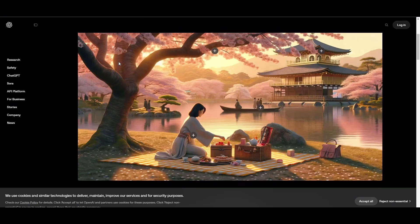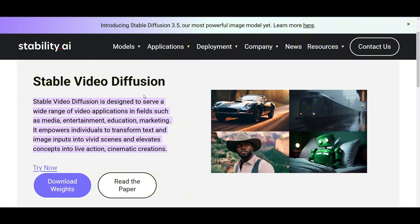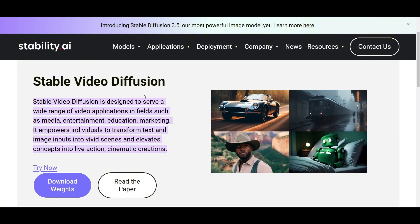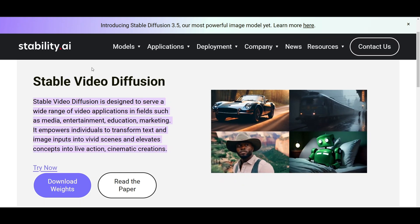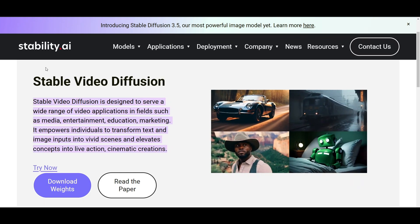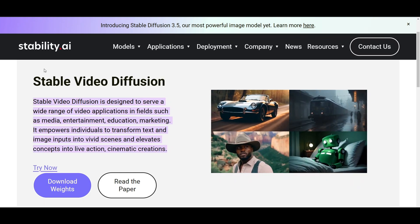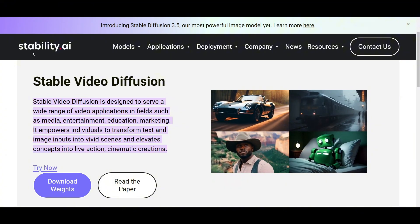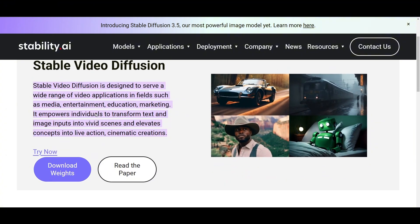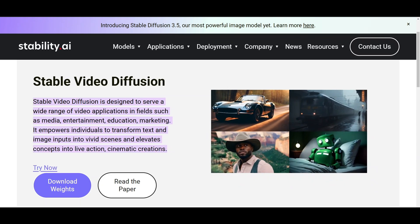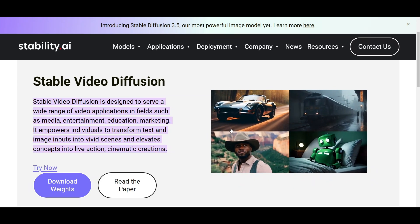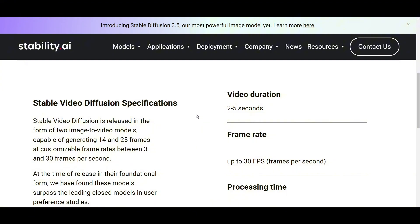You have already seen DALL-E 3 and Midjourney for image editing and image creation from AI. But right now what we're going to do is see how you guys can use diffusion AI in videos. This is Stability AI, and you guys can simply go ahead and sign up with Stability AI and create videos right away.